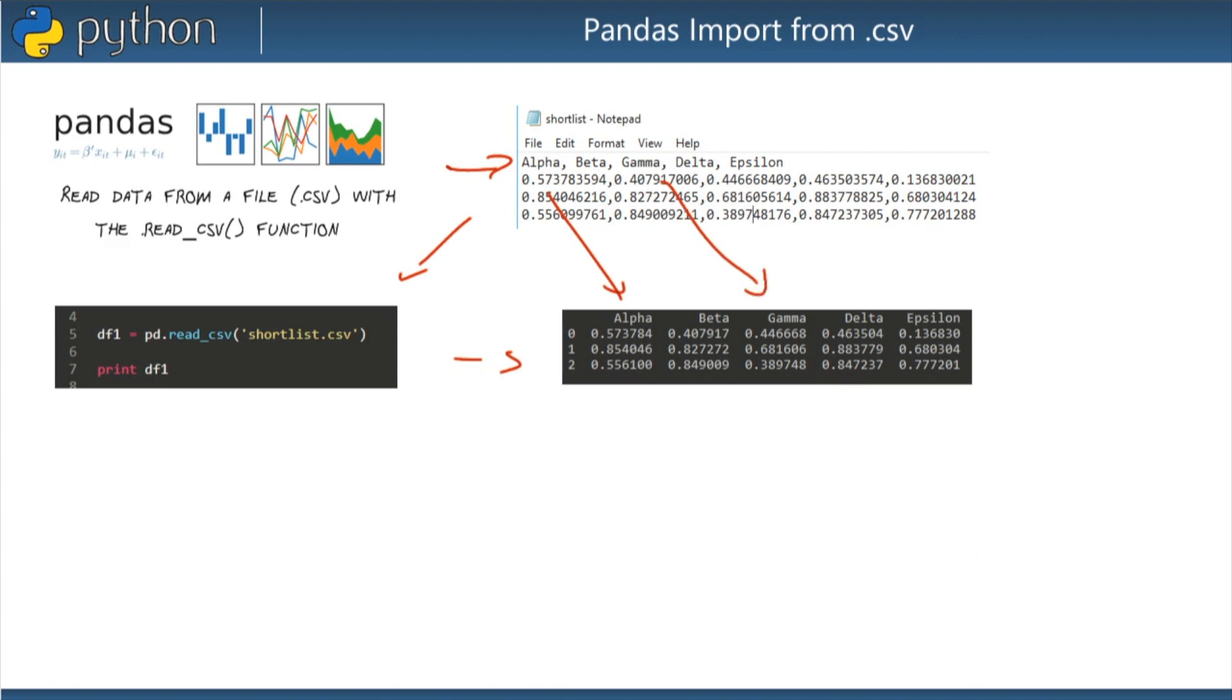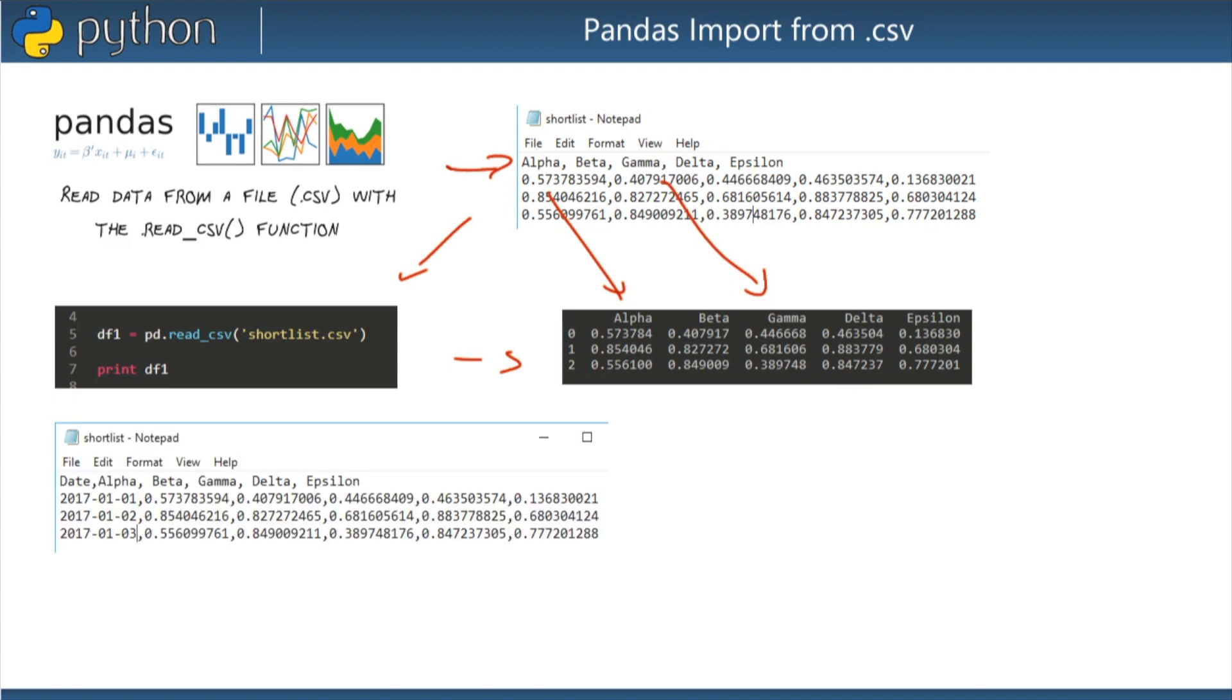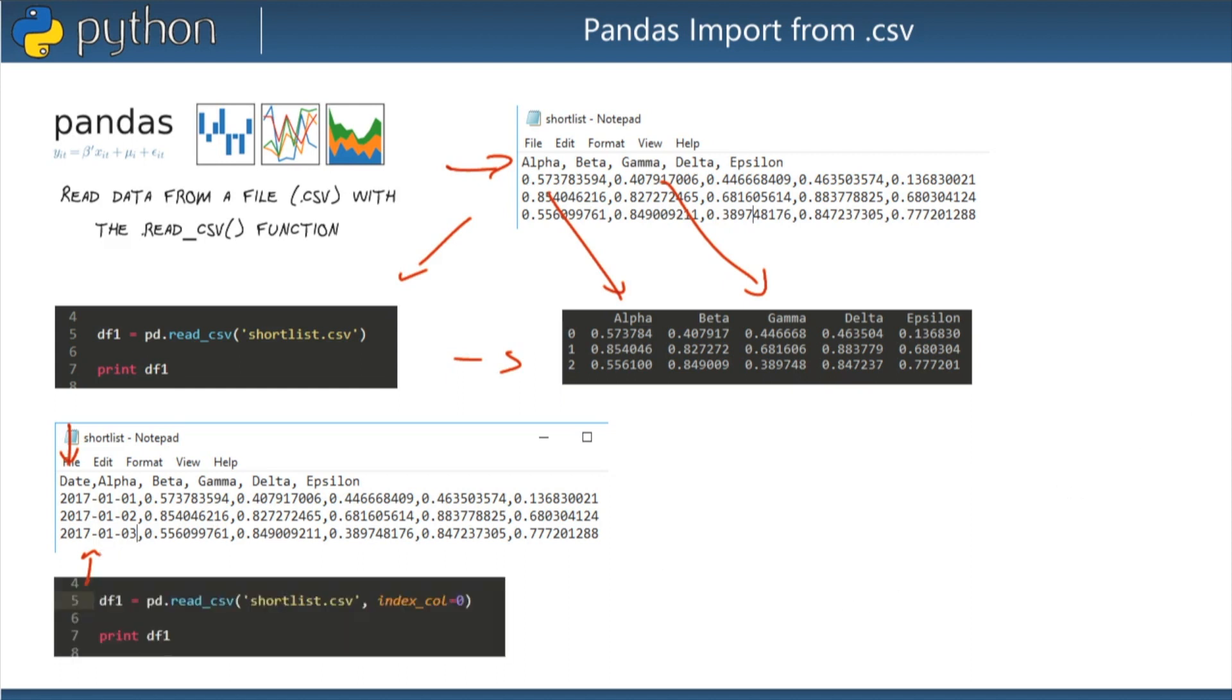I can do the same thing with a column to get my index rows. For example, if I have data that looks like this. Here I've added one additional column so now it's six columns wide. I've given it a header of date and you can see that I have date values there: January 1st, January 2nd, January 3rd.